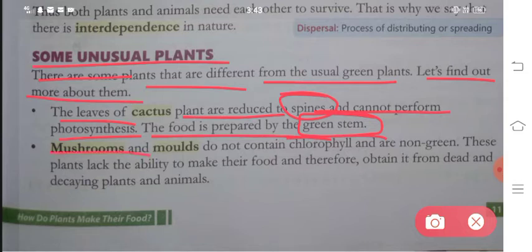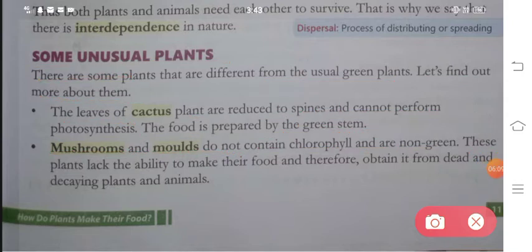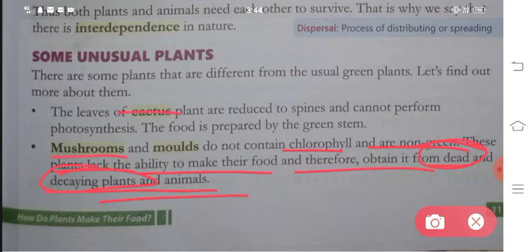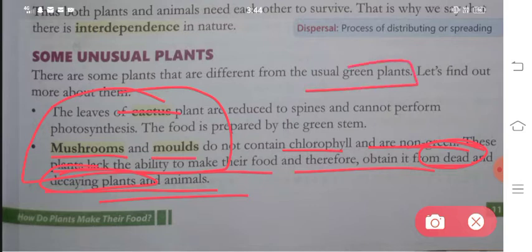Point number two: mushrooms and molds do not contain chlorophyll and are non-green. Chlorophyll is the thing that gives plants their green color. So if there is no chlorophyll then there will be no green color. These plants lack the ability to make their own food and therefore obtain it from dead and decaying plants and animals. This is why they depend on dead or decaying matter.